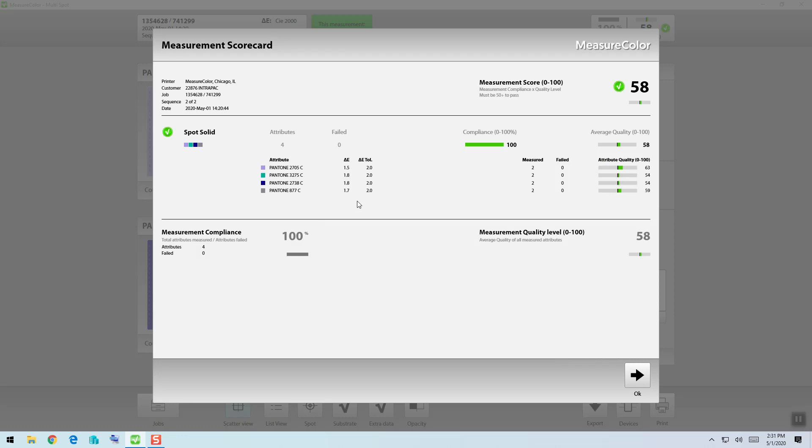So what I see here are each of my delta E averages, my tolerances, the number that I've measured, the number that have failed, and how close my colors were to being perfect, reaching my tolerance which is in the center, or being twice my tolerance which would represent being all the way on the right.